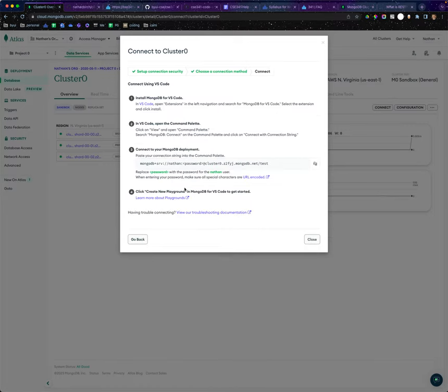I'm going to click on connect using VS Code, and it gives me this connection string. This is exactly what I'd use to connect in other ways as well if I was going to use the terminal or MongoDB Compass.